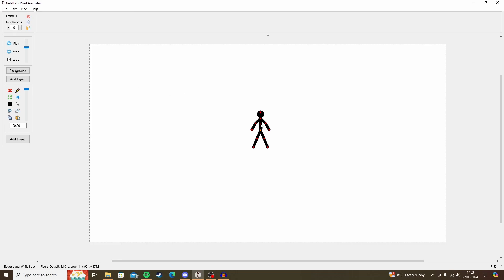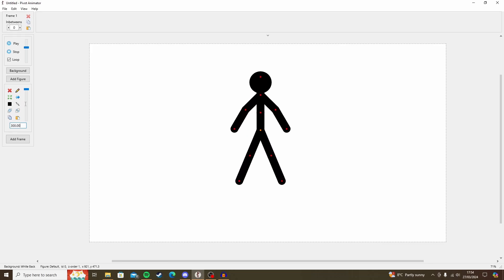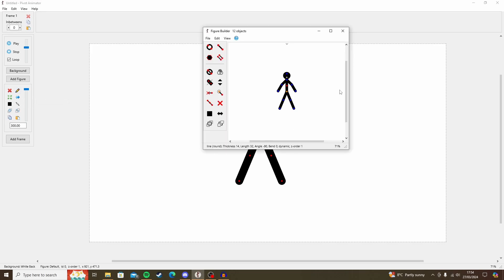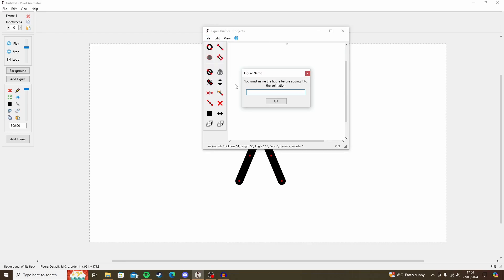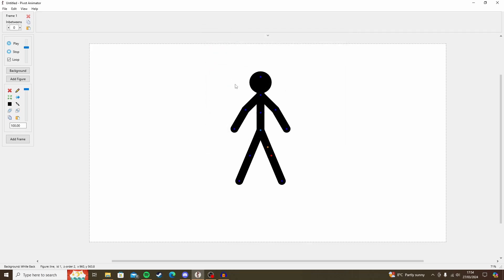So let's get this guy animated, shall we? So I'm just going to make this guy bigger. And then what we're going to do is go into edit figure type, which will bring up this box. Now, don't worry, I'm not going to cover this in this video. But what we need to do is click this delete segment until we're left with one limb left. And then just file, add to animation, name it line. And here we go. We've got a line here.